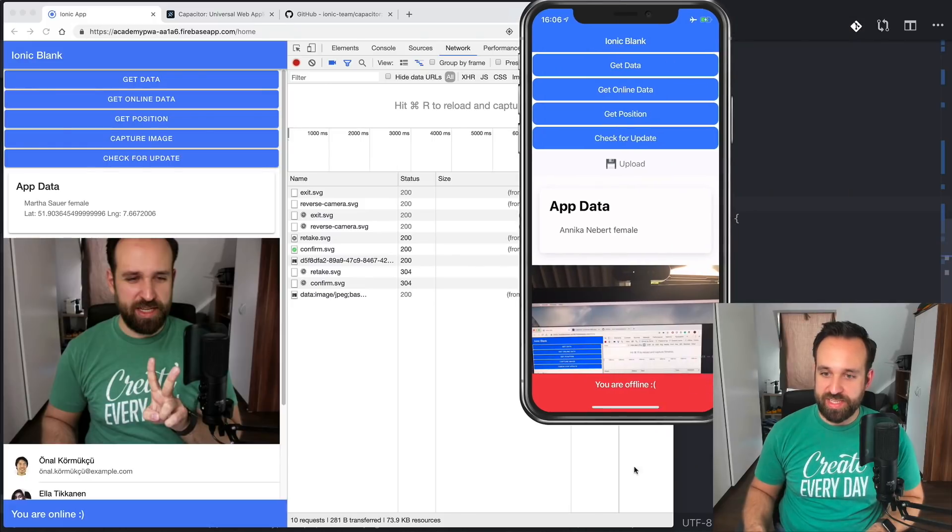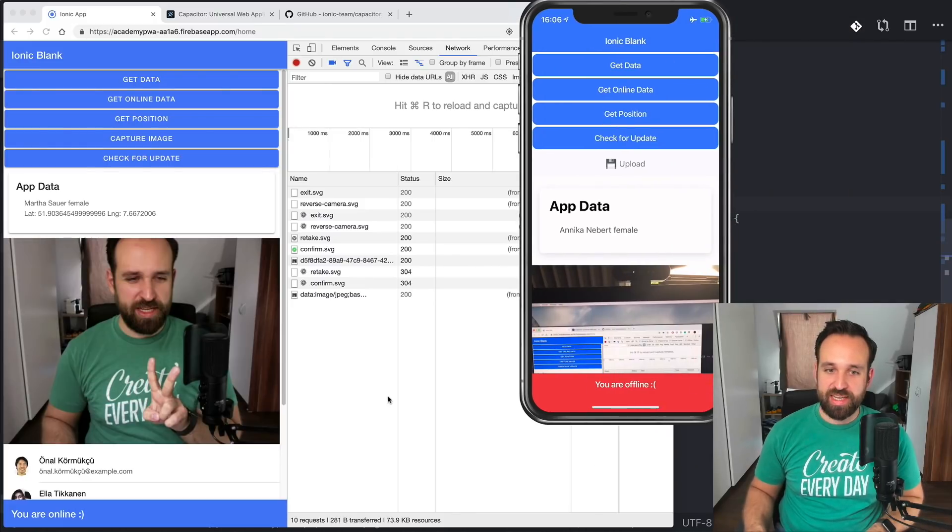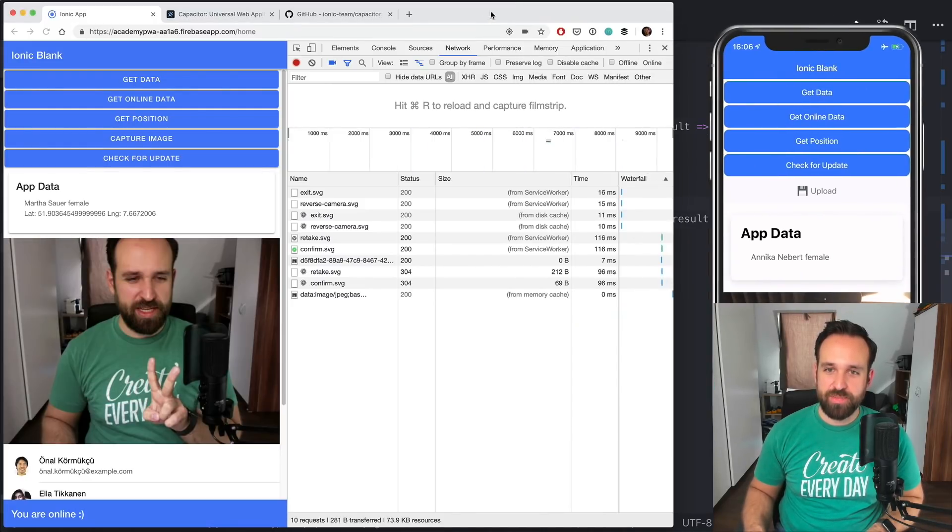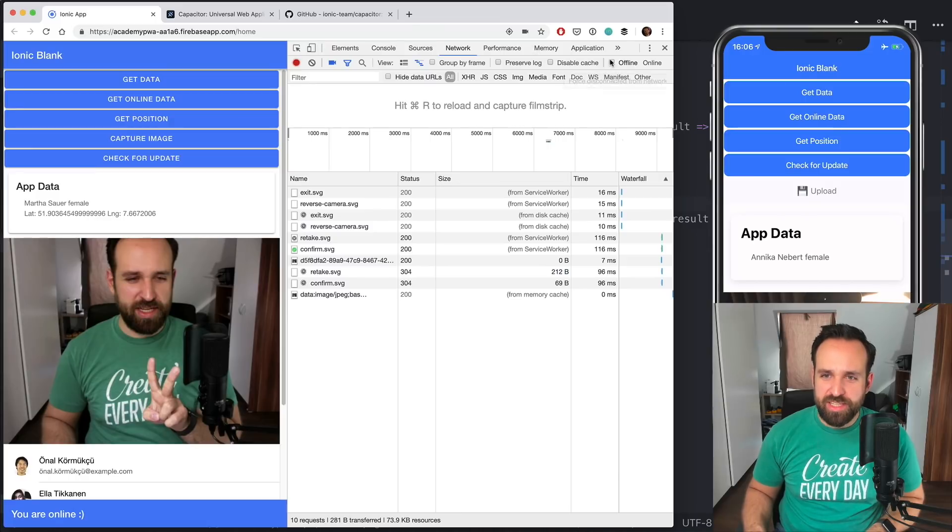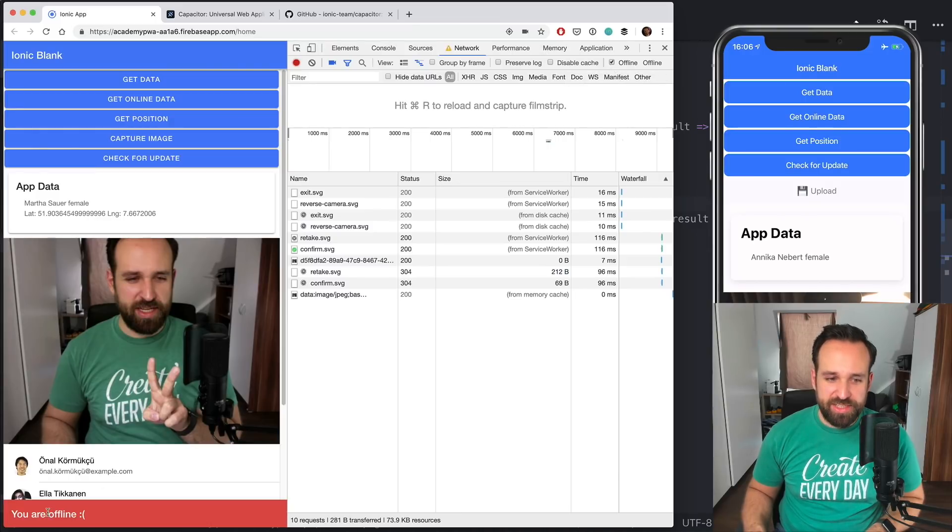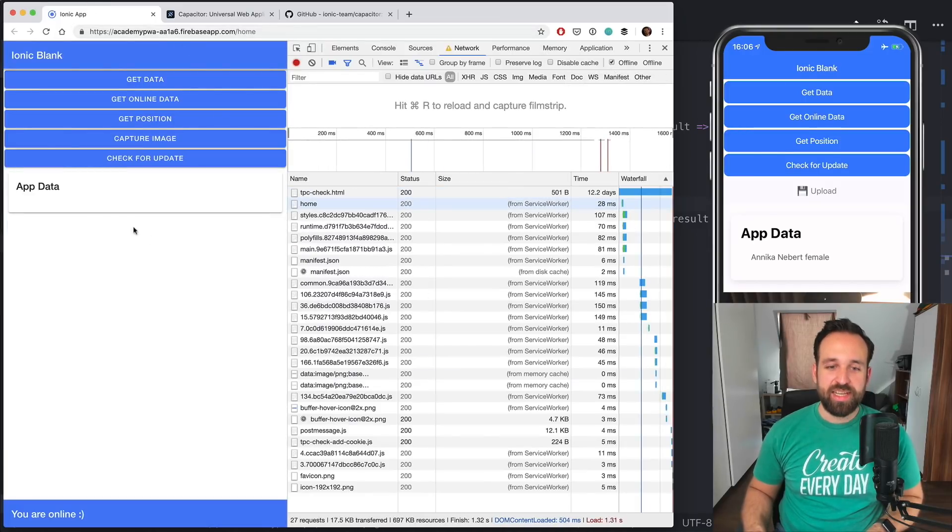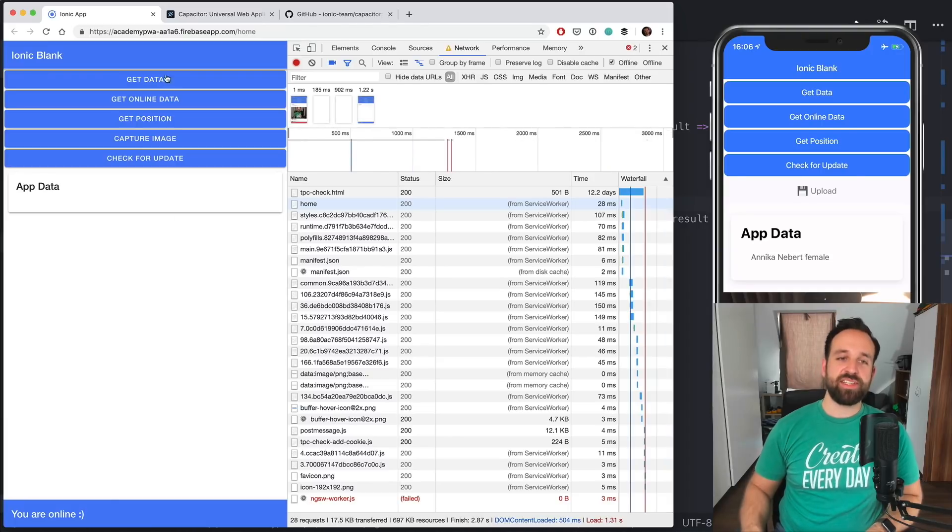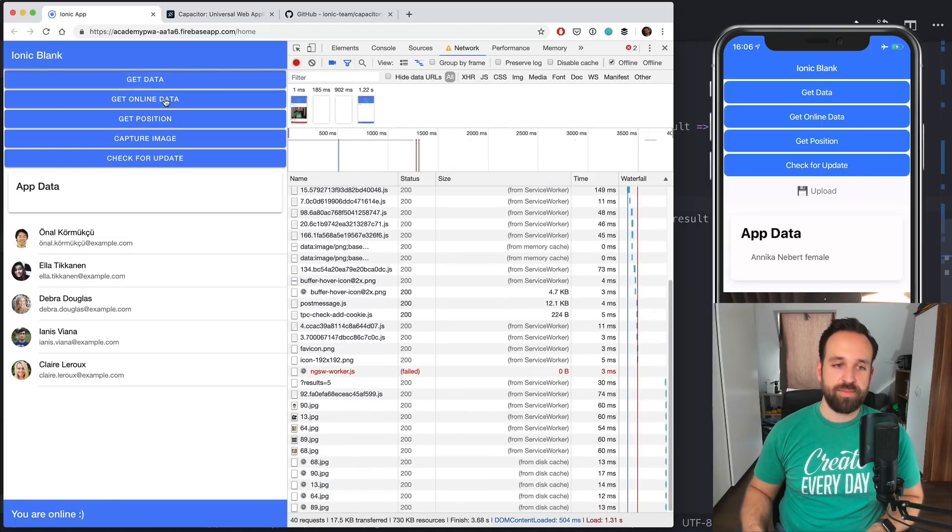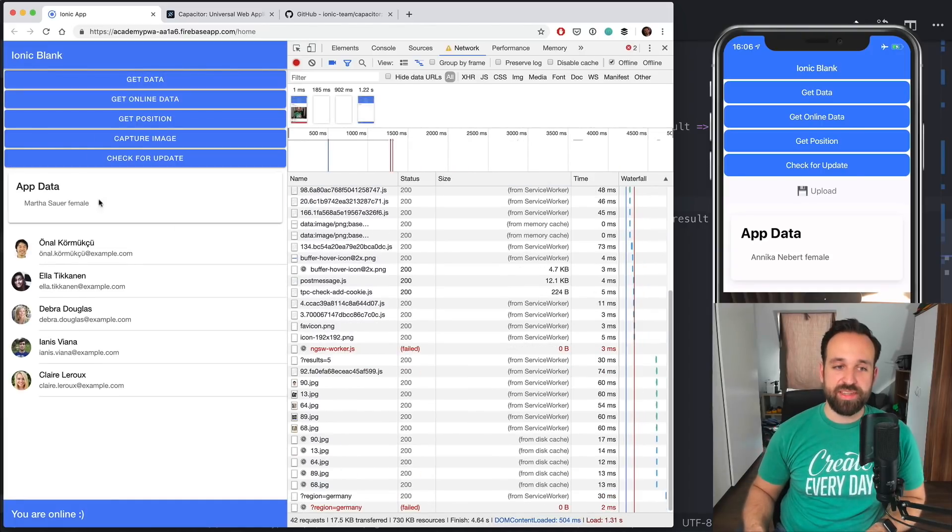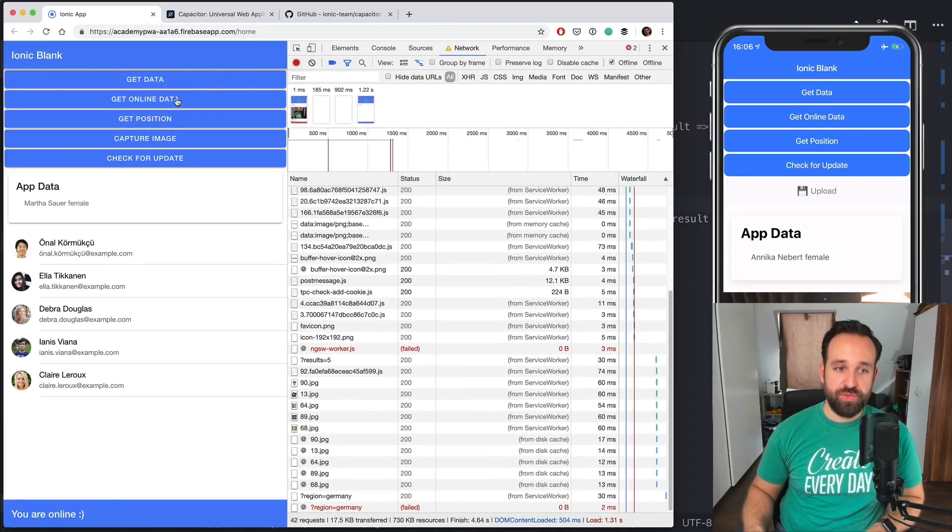The cool thing now is as well that I can go offline in my application. So let's change the flight mode and we see I'm offline. And also in the browser, I can test this as well. I can simply go offline right here and I'm offline.